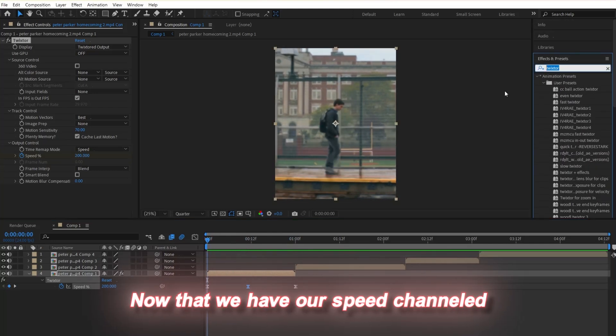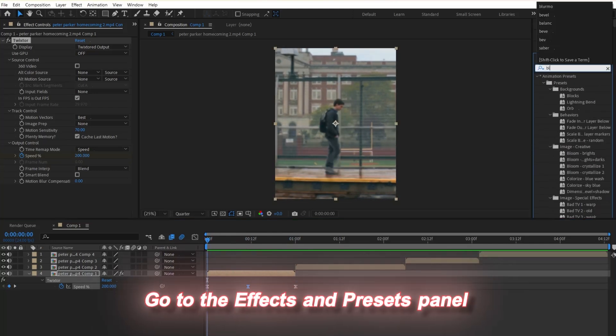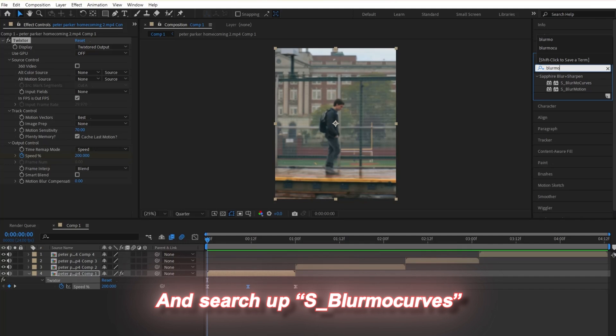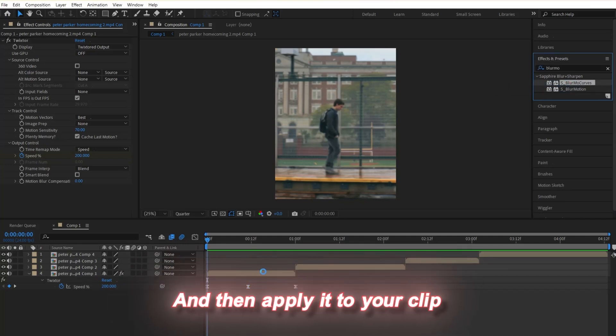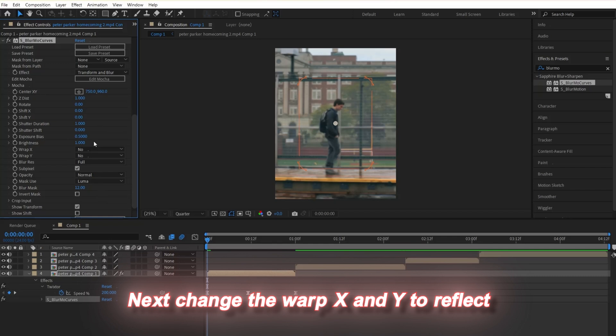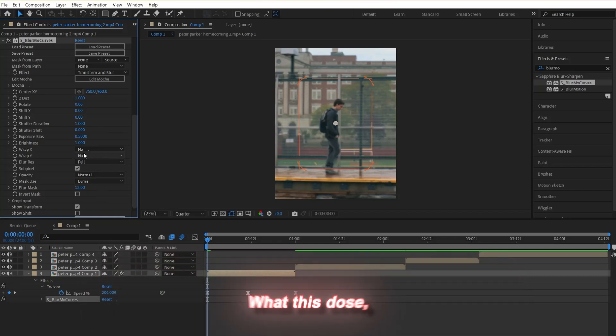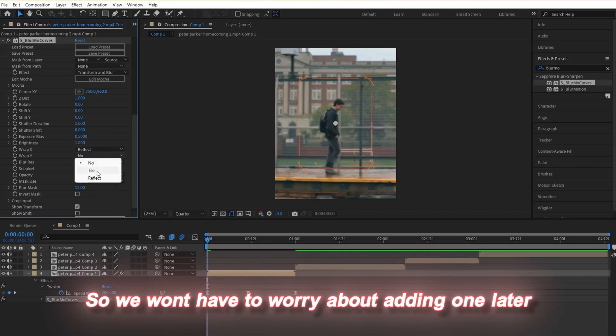Now that we have our speed channeled, let's make the zooms. Go to the effects and presets panel, search up S underscore Z Blur, and apply it to your clip. Next, change the warp X and Y to reflect. What this does is make the effect have a built-in motion tile, so we won't have to worry about adding one later.